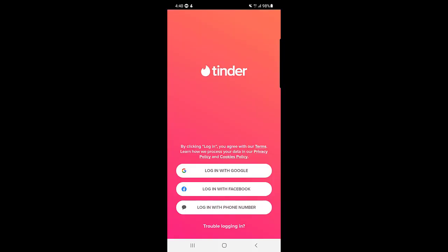So guys, this is how you can delete your account permanently on the Tinder application. If this video was helpful for you, please like the video and subscribe to our channel. I'll see you in the next video — till then, take care, bye bye.